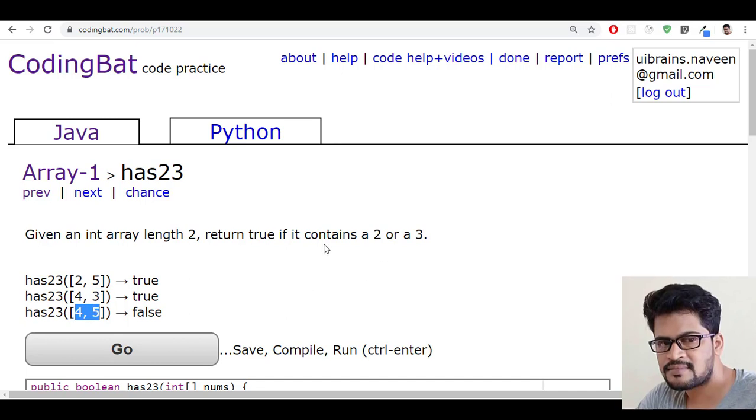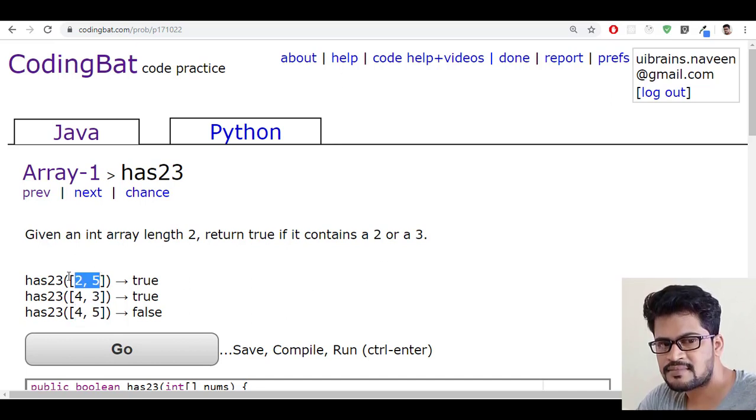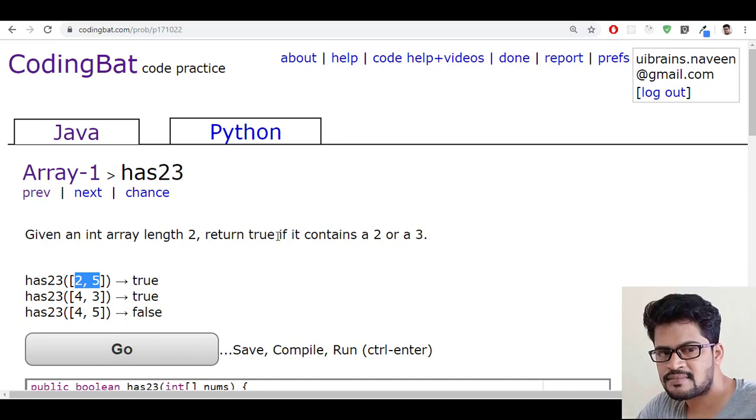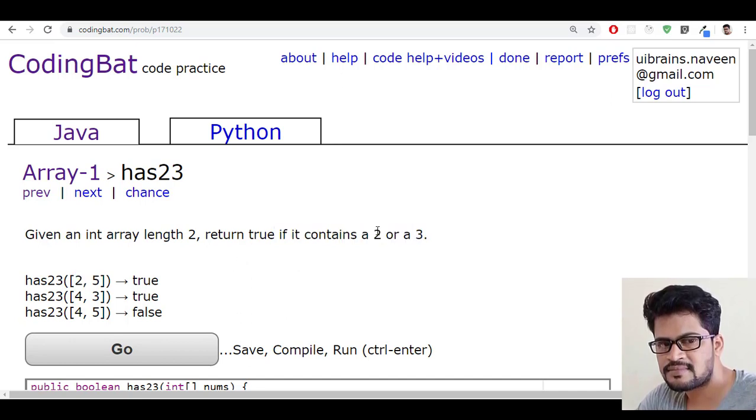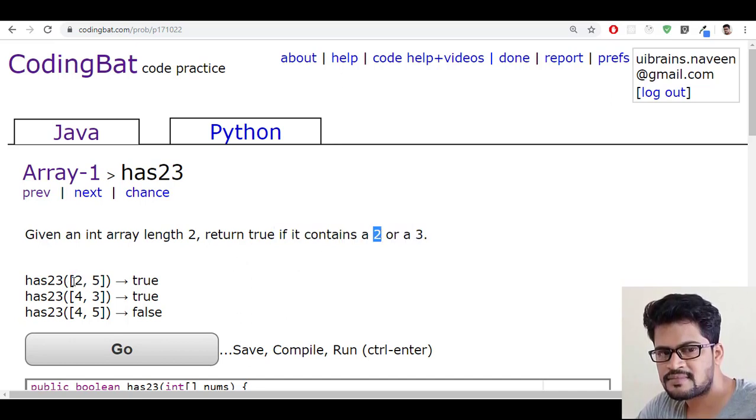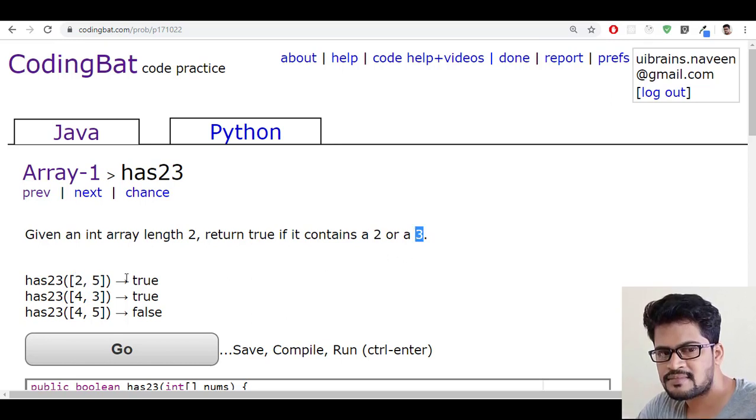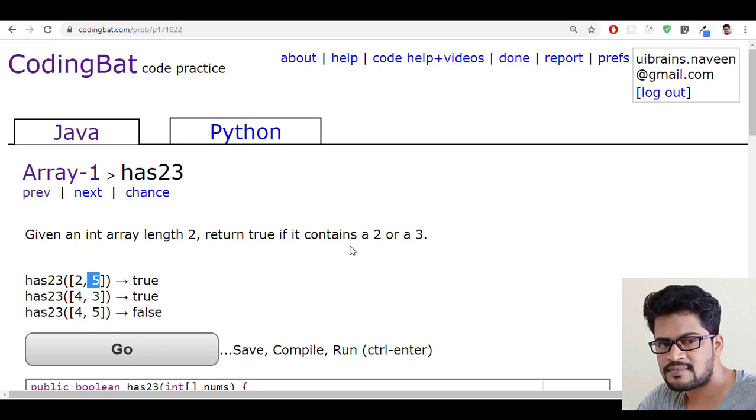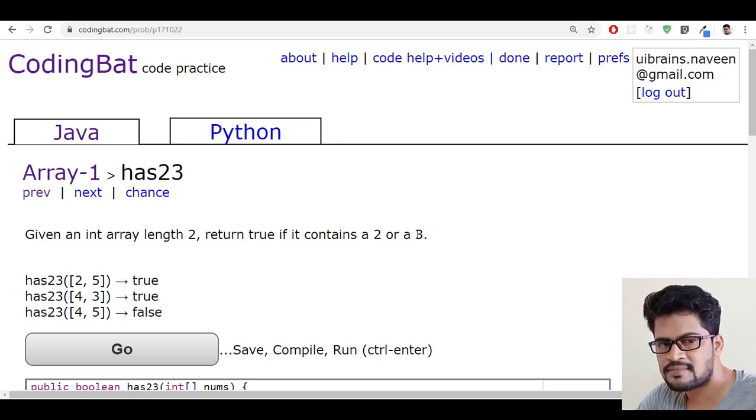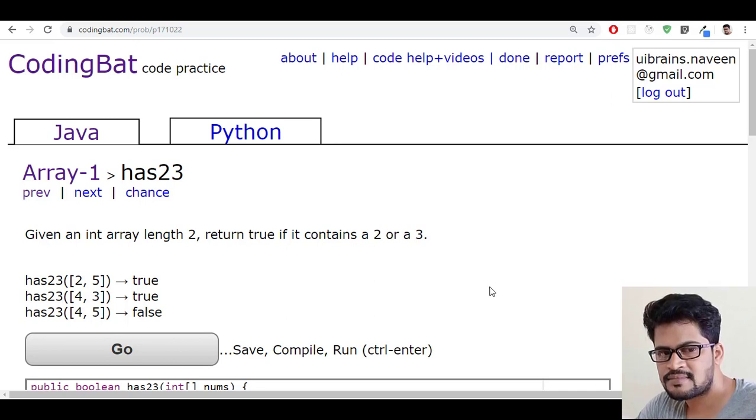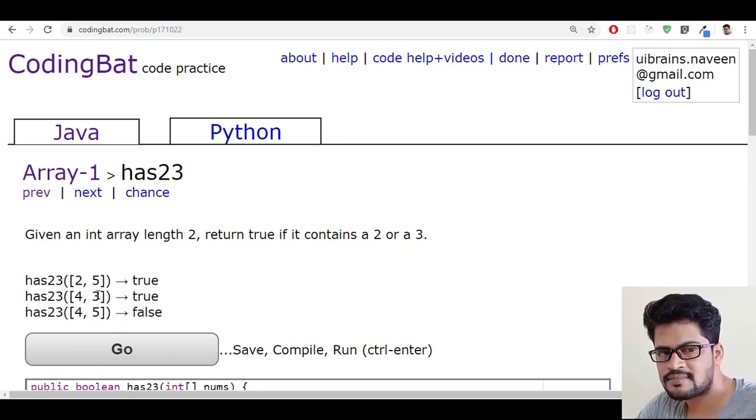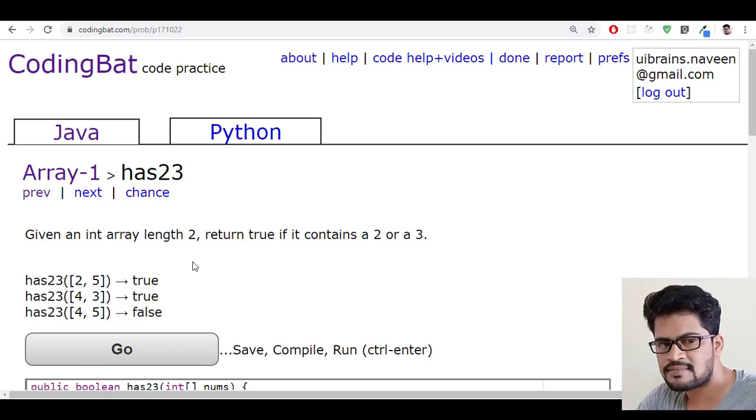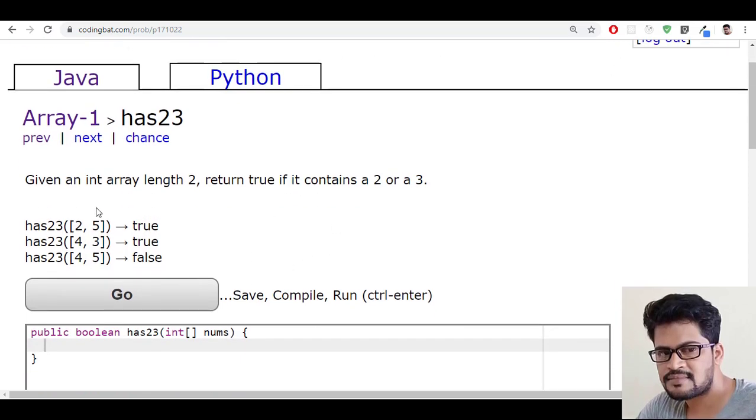Now we have to check if this array contains either 2 or 3, then return true. So 2 can be the first element or the second element, and 3 can be either first element or second element. So if 2 or 3 is in any place, then it is true. Otherwise false. That's very simple.